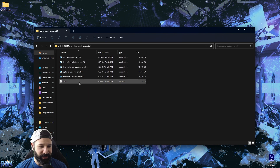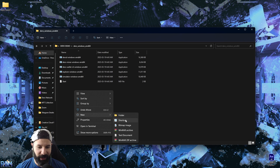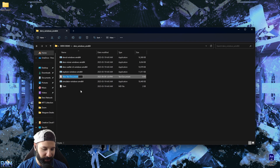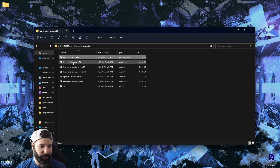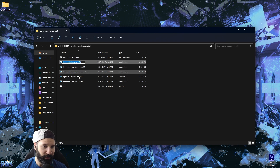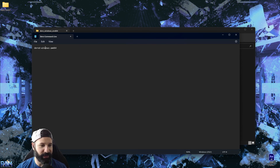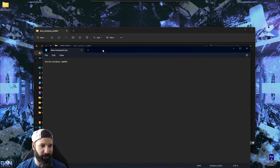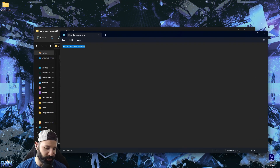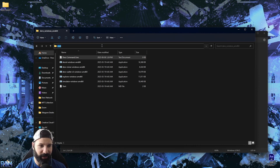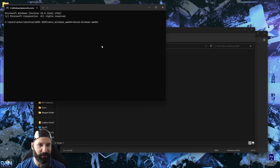Now we have all of the programs and applications we're going to need for our Dero wallet. I'm going to create a text document and call it Dero Command Line. I'll paste in one of the commands we use to start our node, so at this point I'll copy this, open a command prompt, and start the node.